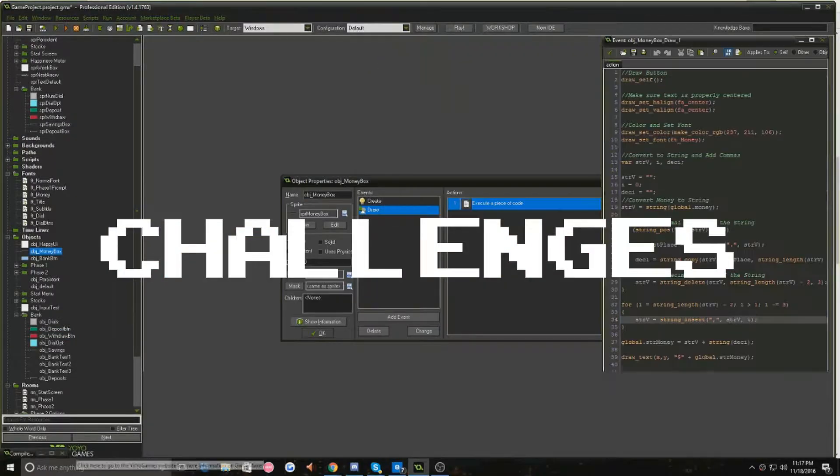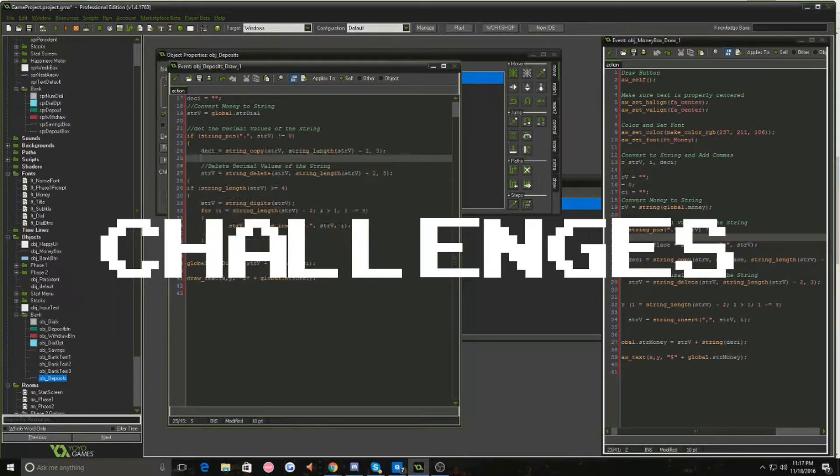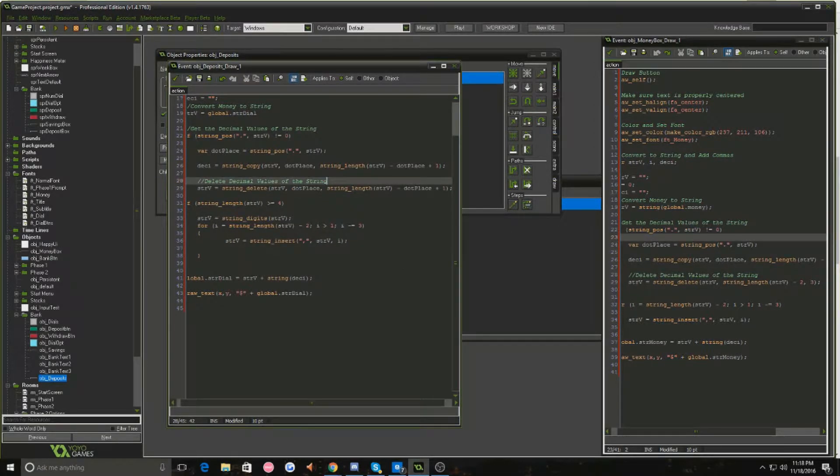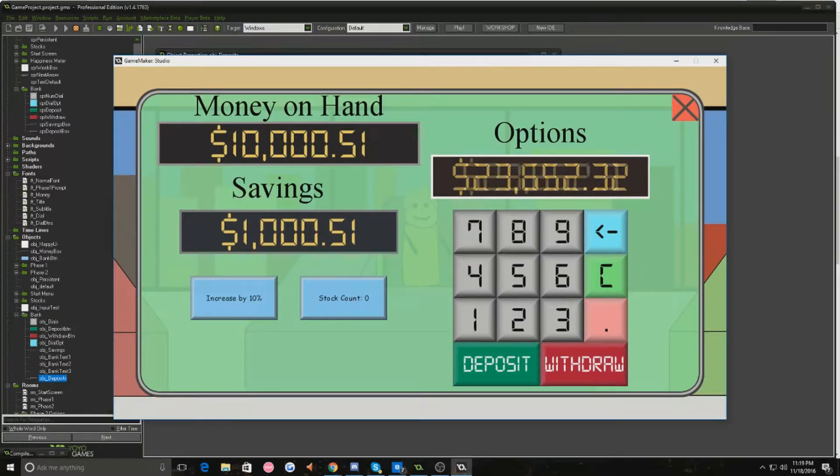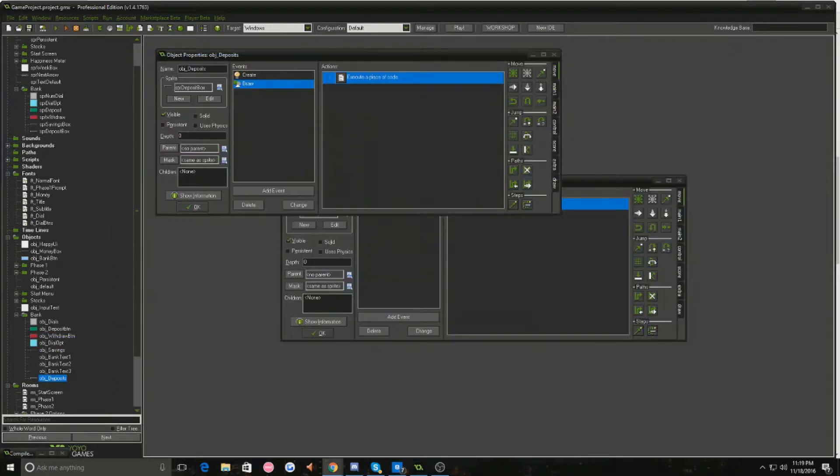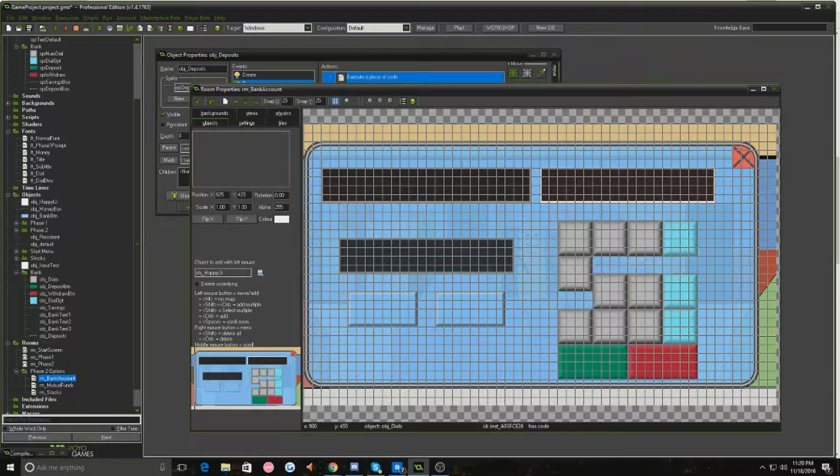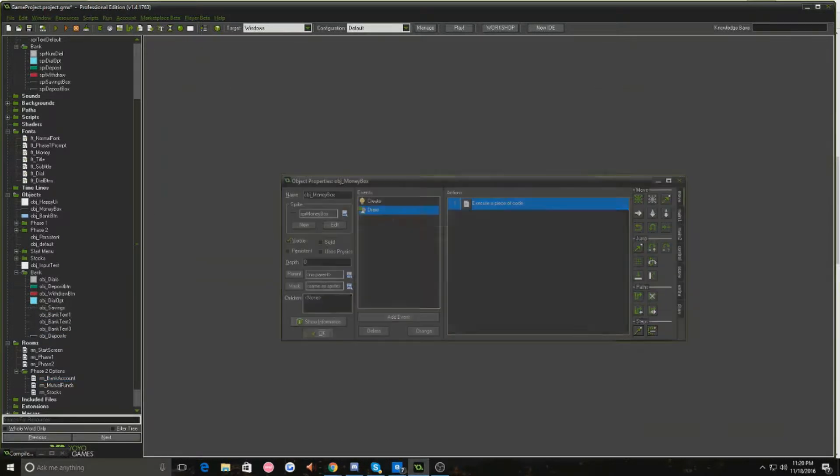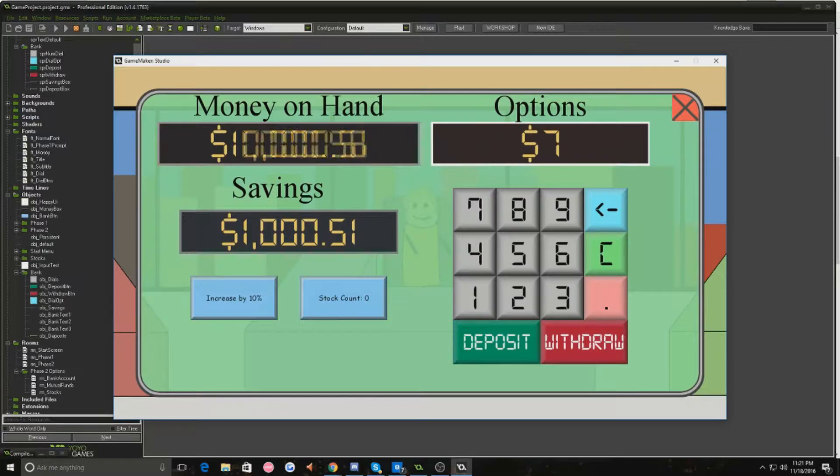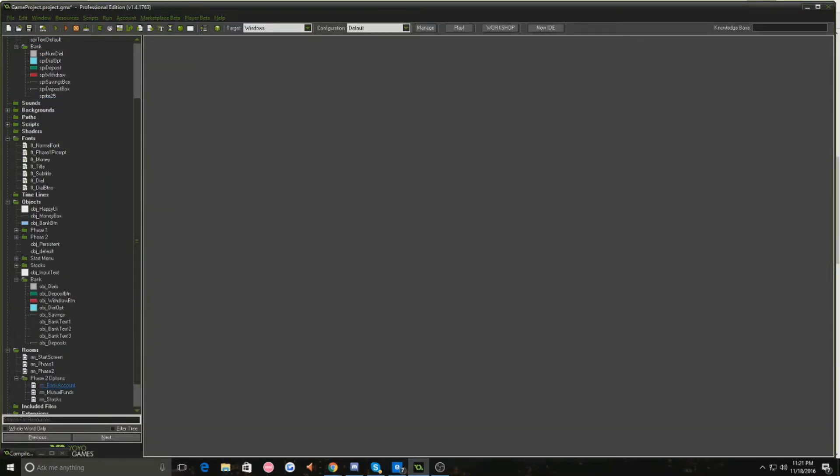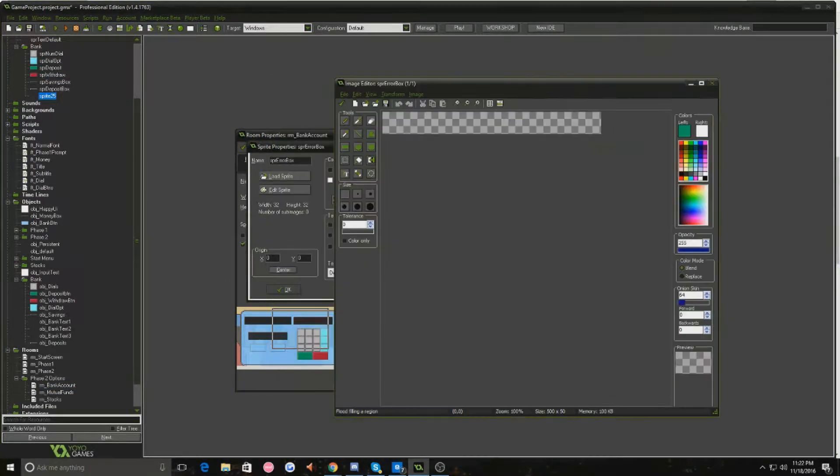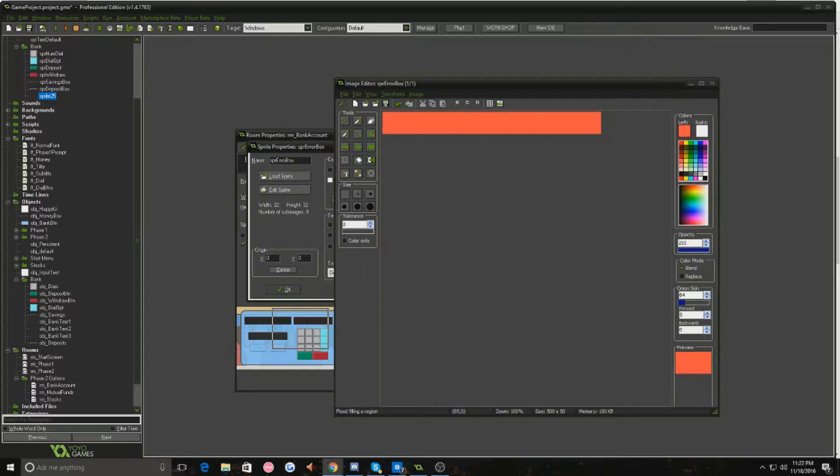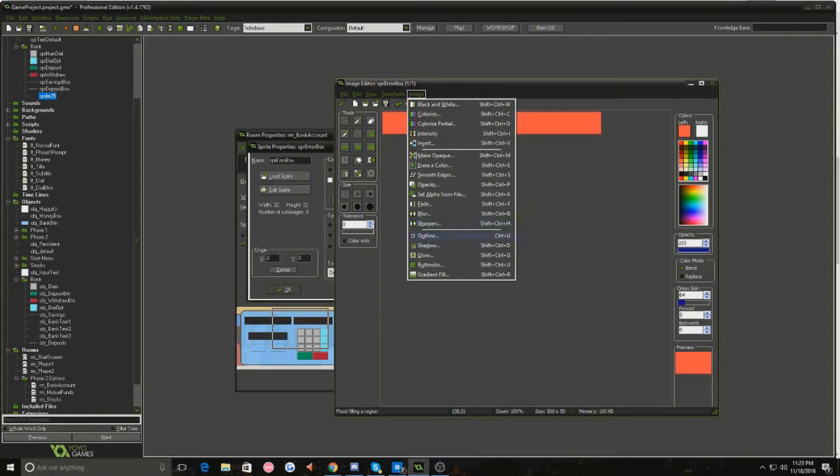One of the first problems we ran into was that no one in our group knew how to use GameMaker. It was such a unique program in the sense that it treats scripting objects and coding so weirdly that it was quite a learning curve. But with the help of the documentation from the GameMaker site and forum boards, it became rather simple in the end.